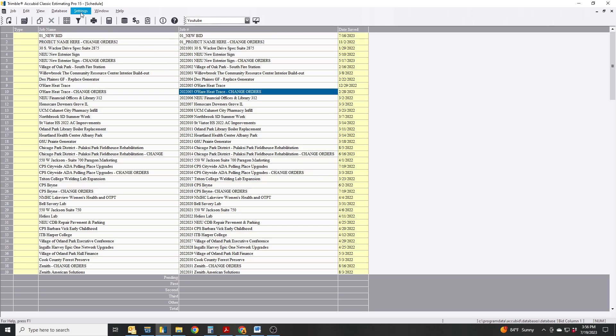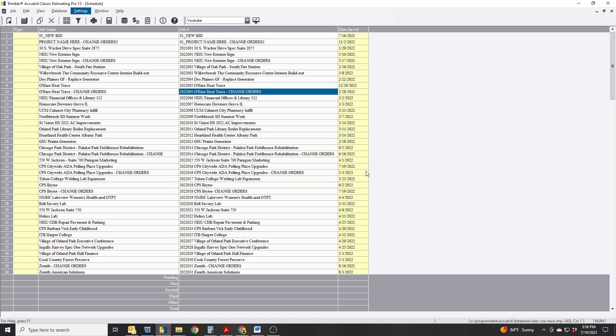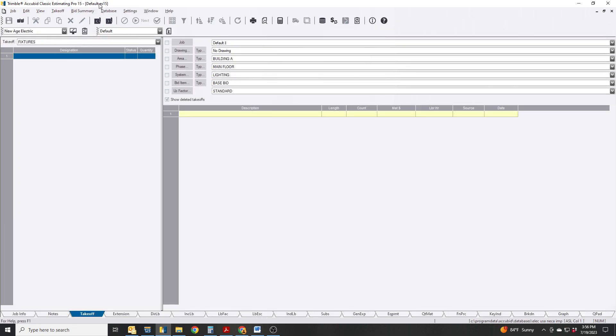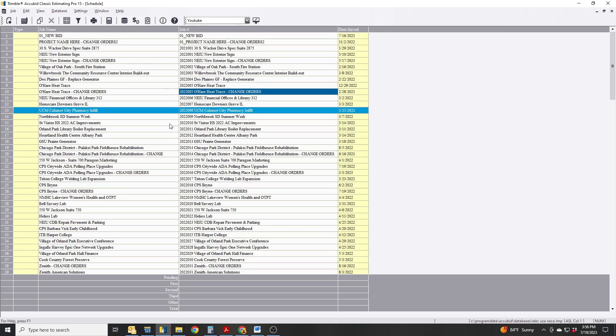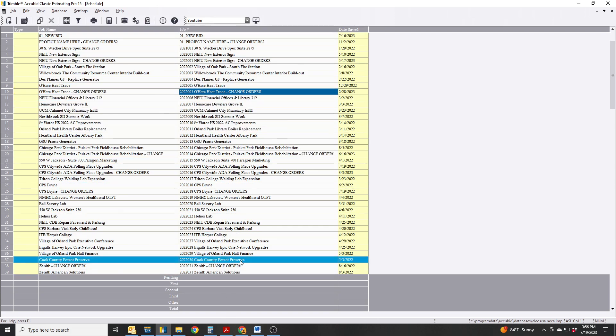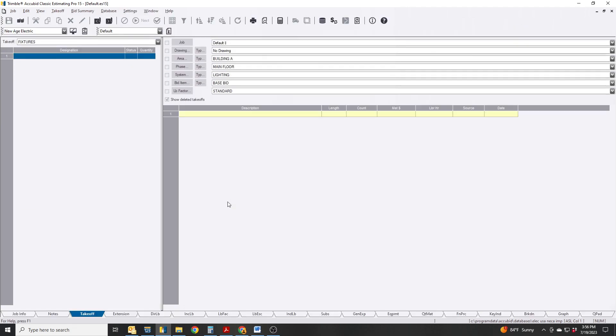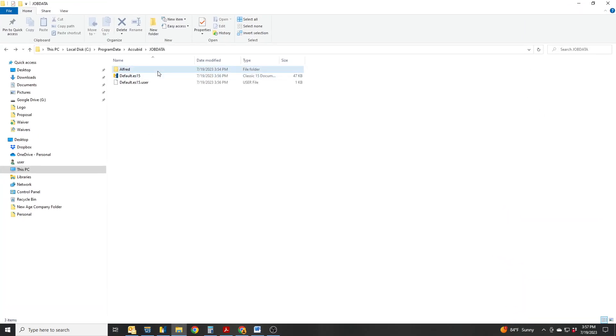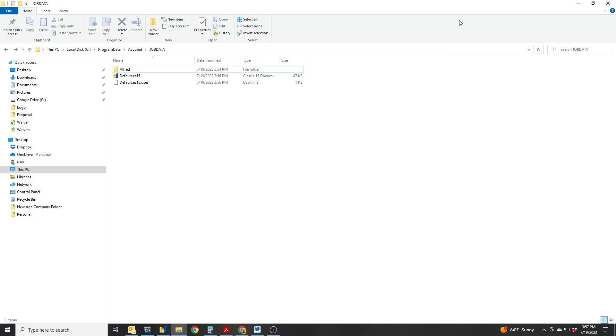In this case we're just going to talk about the default. If you go to Settings, drop down to Defaults, you're going to see Edit Default Job. When you click this open it's going to open up a default job that's not shown in your schedule. This is located in your C drive, Program Data, Accubit, Job Data. If you have a server, it should be something similar under Job Data.